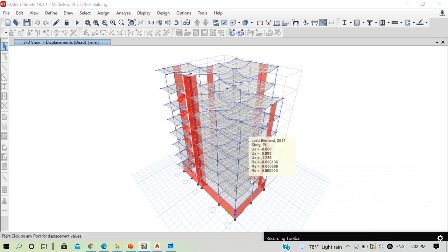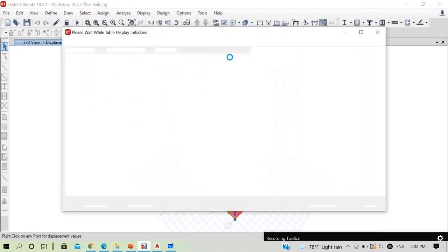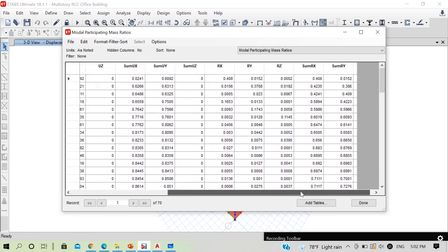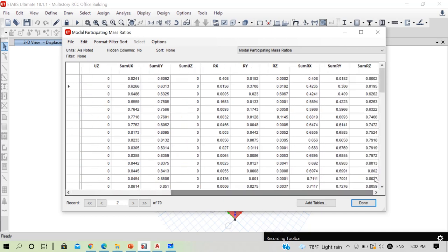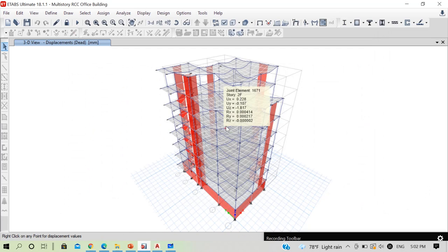After analysis completes, press Ctrl+T to check mode shapes. Now 60% of mass participates in the first mode and 60% in the second mode — both translational. The third mode is rotational with 62%. Introduction of shear walls at elevation 5 has corrected the mode shapes.